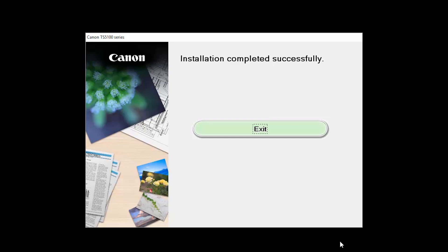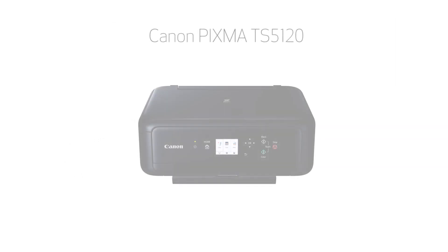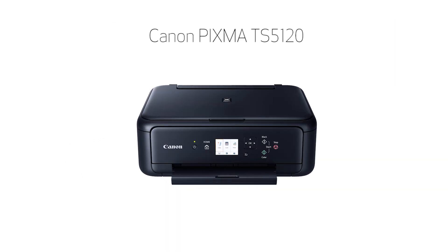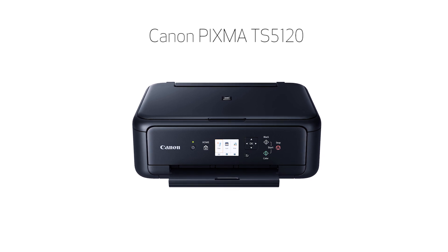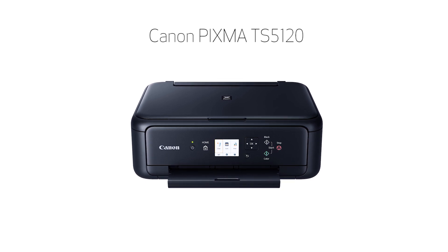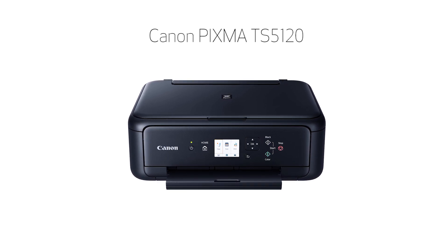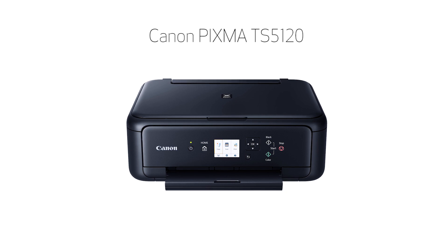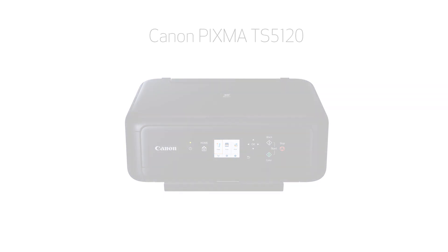When this screen appears, click Exit to complete the installation. Congratulations! This completes the setup of your Canon PIXMA printer to a Windows computer using the Easy Wireless Connect method. Now you're ready to print or scan.